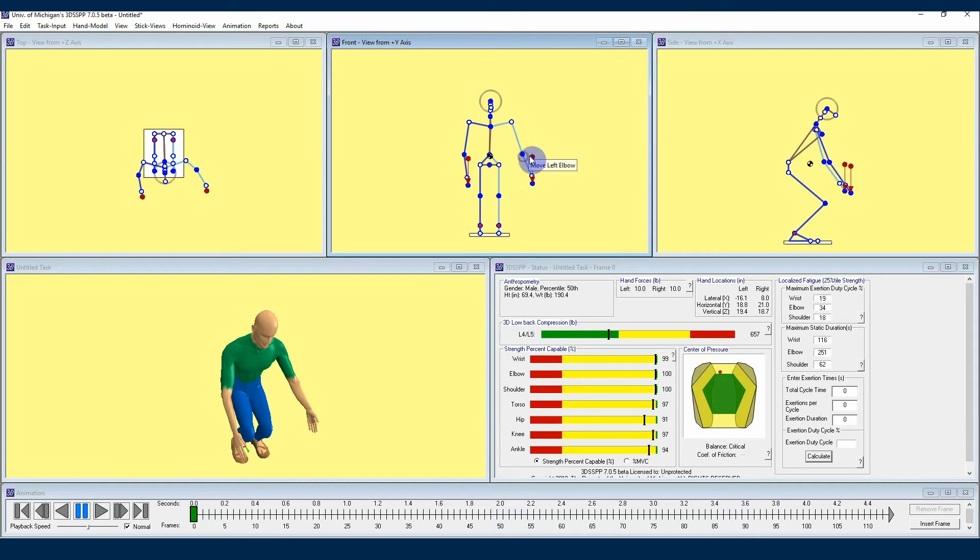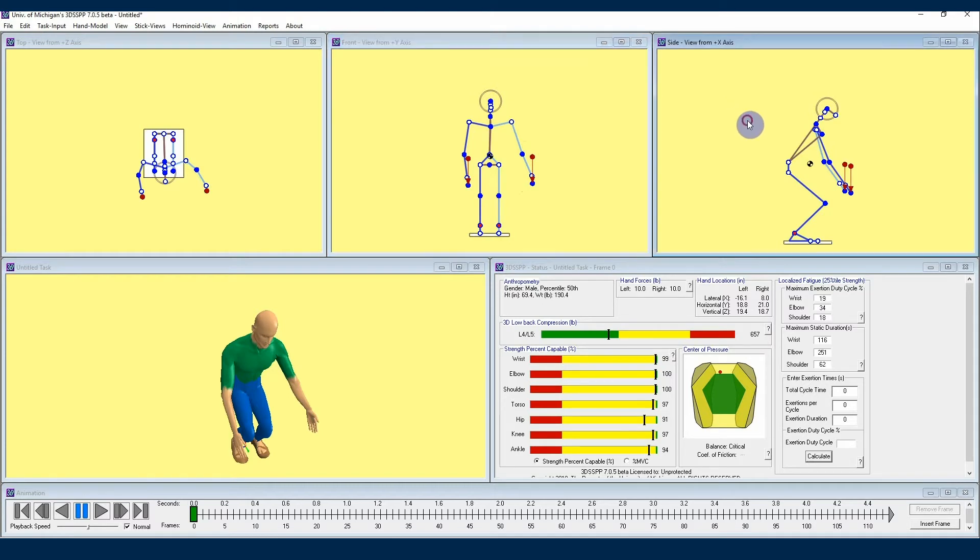Sometimes when you move your upper body joints, there is a chance that you can slightly move the lower body out of position. If you're analyzing a job task that you know should have very specific positions in one area of the body, you can use the locking mode.